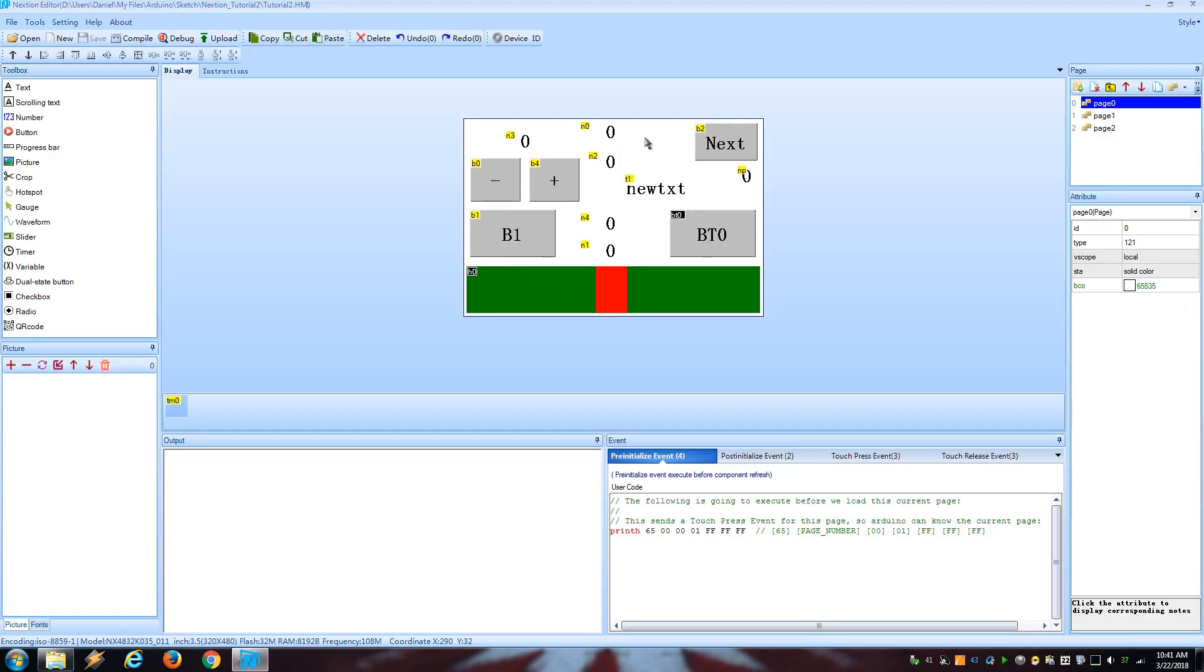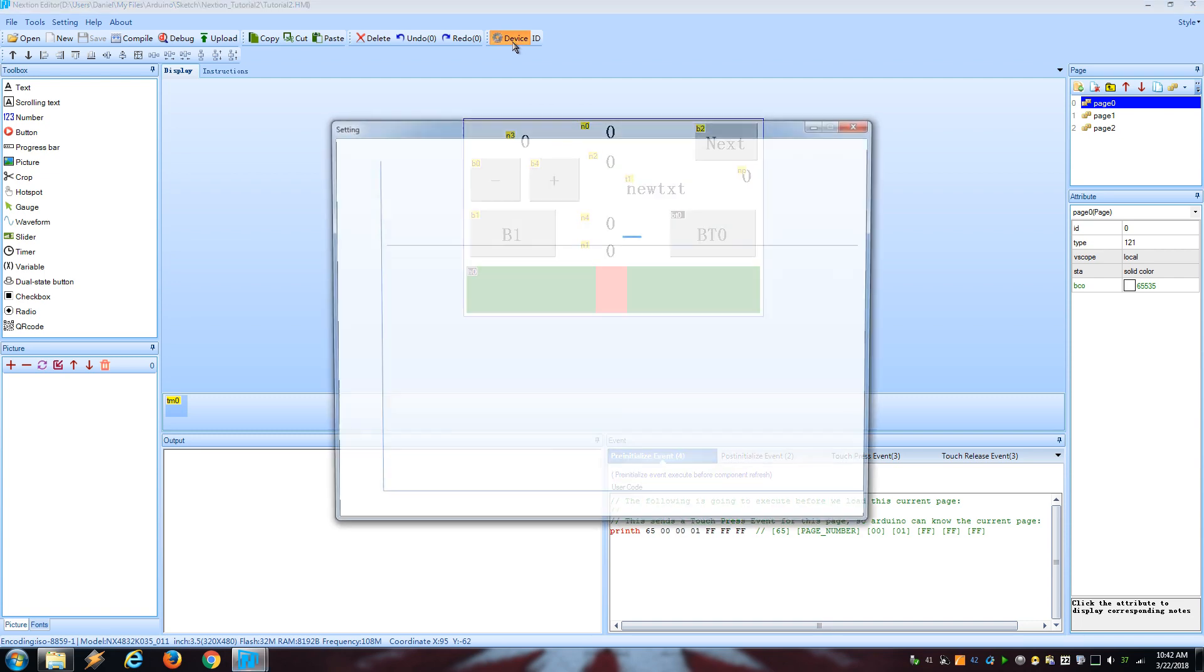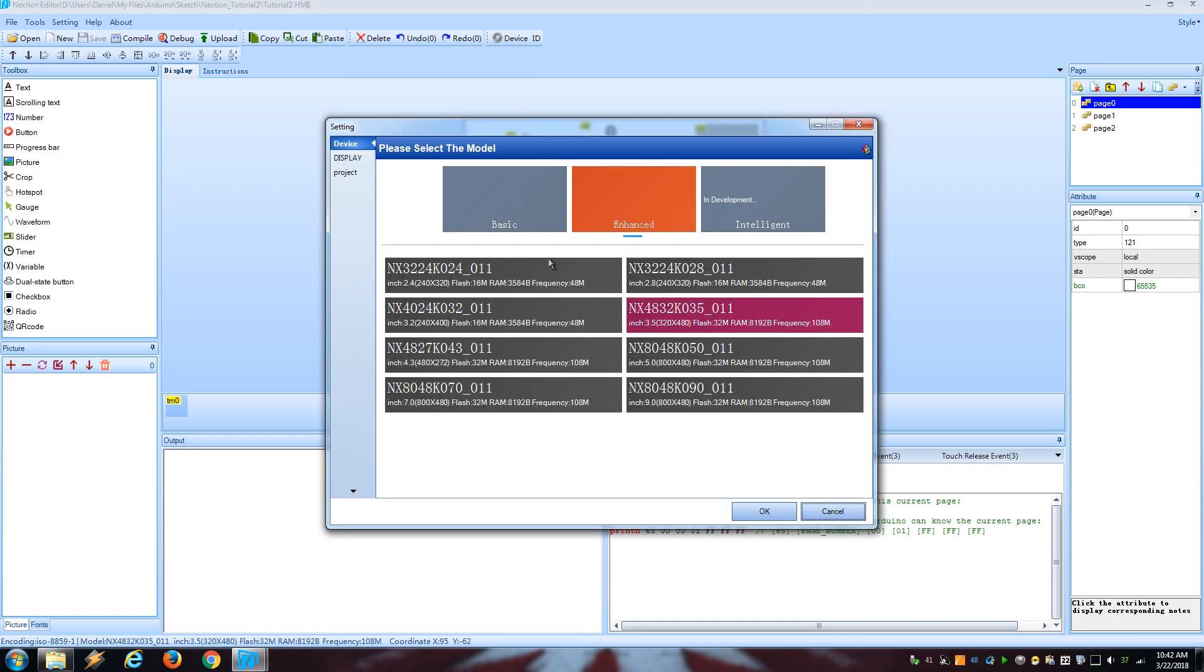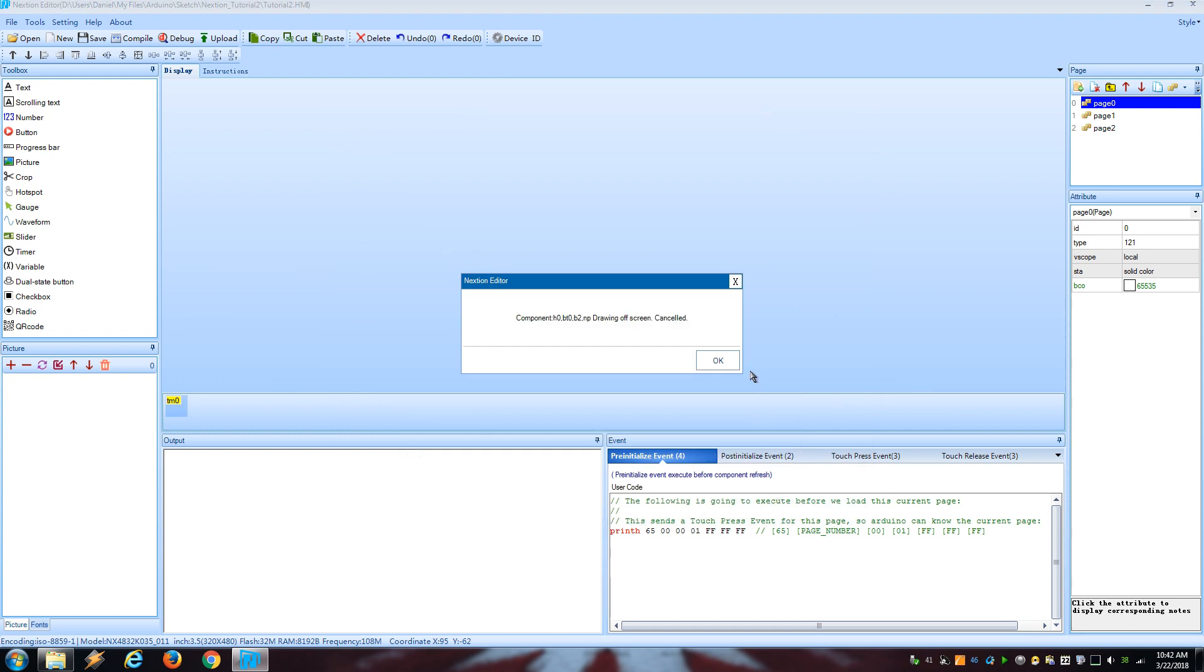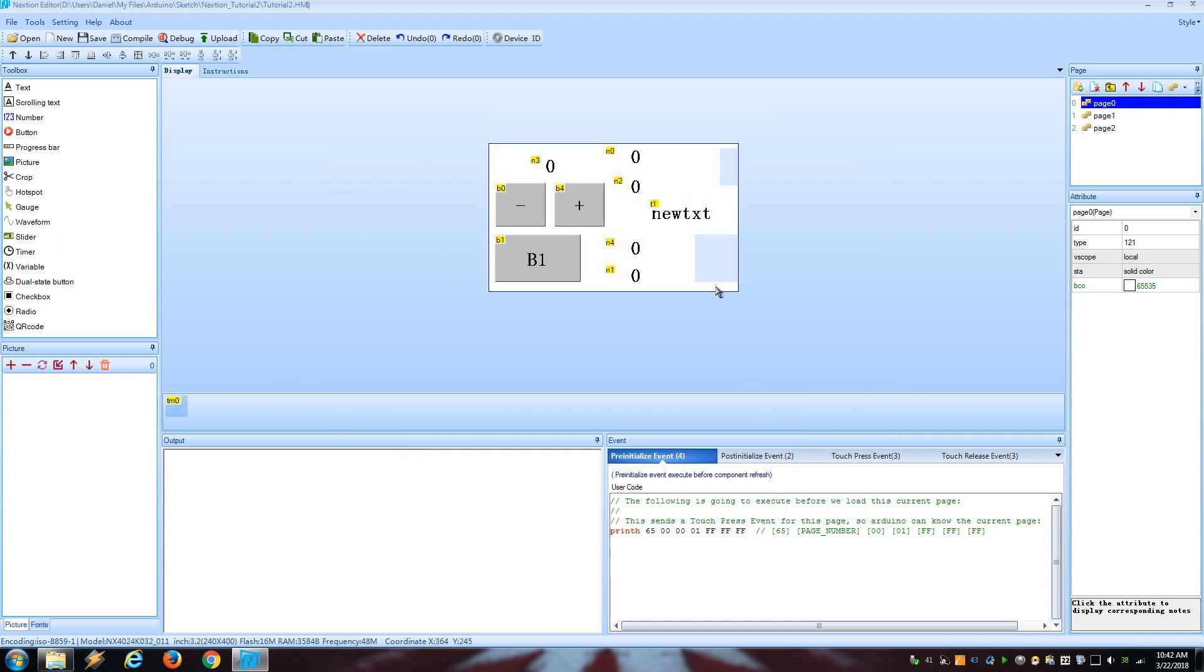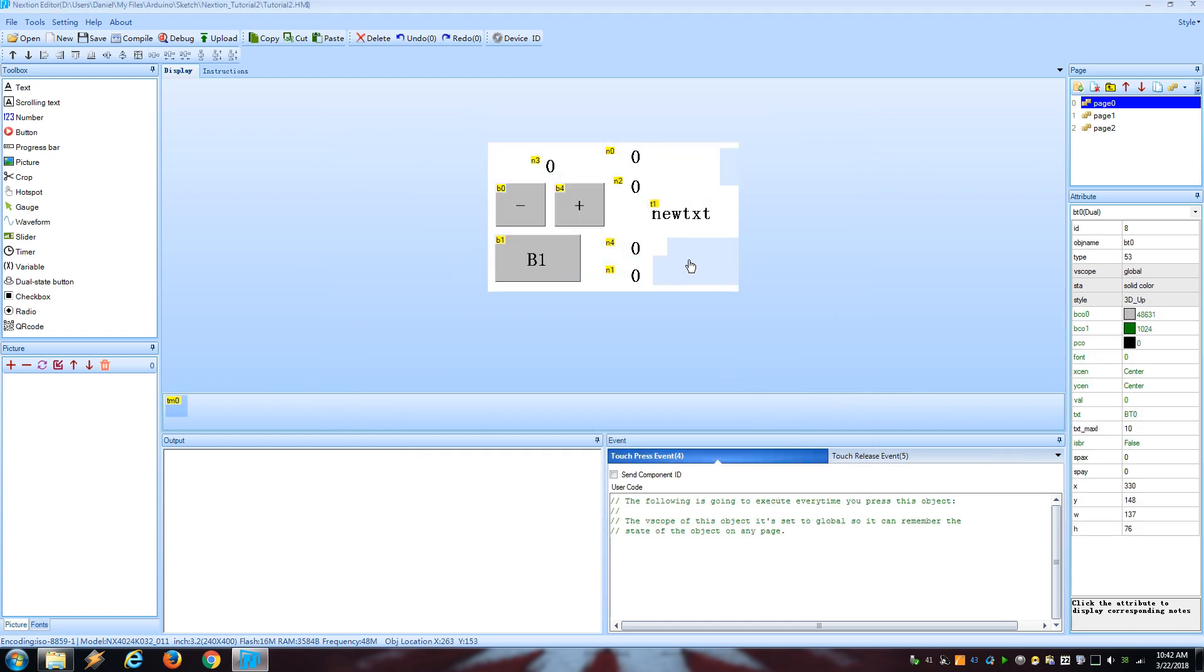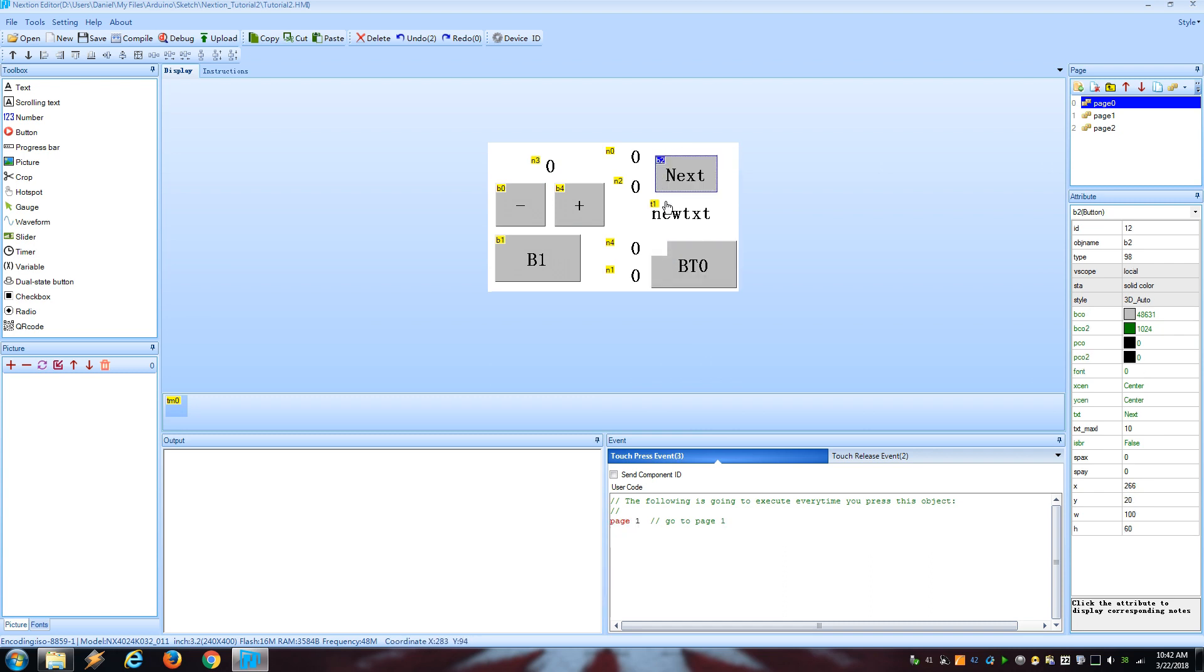Something that some people forget is to set their display on the Nexion editor. Click on Device and select your display and orientation. If your display has a different size from the original used to create the project, then you will have to rearrange the objects to fit the screen.